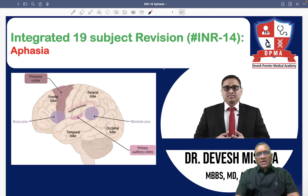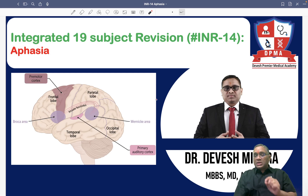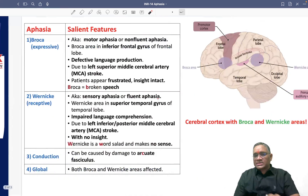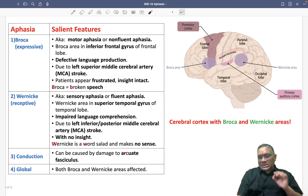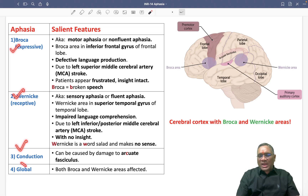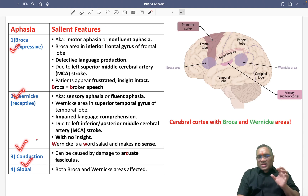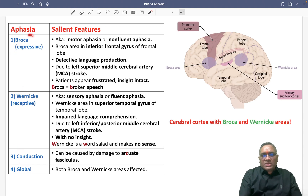Hello everyone, in this INR number 14 we are going to discuss a few important points of aphasia, which was again a very important PYQ that came in the exam. We are going to discuss four types: Broca's aphasia, Wernicke's aphasia, conduction aphasia, and global aphasia.